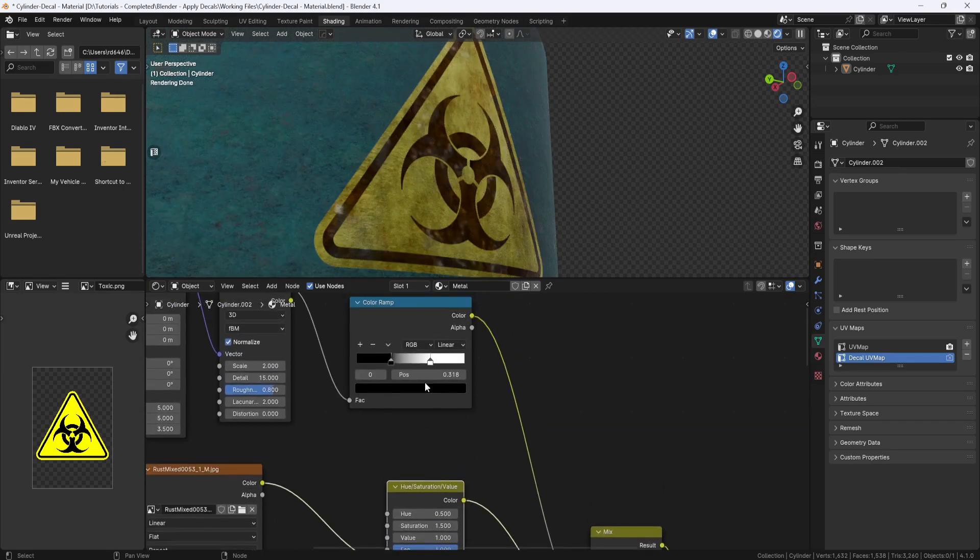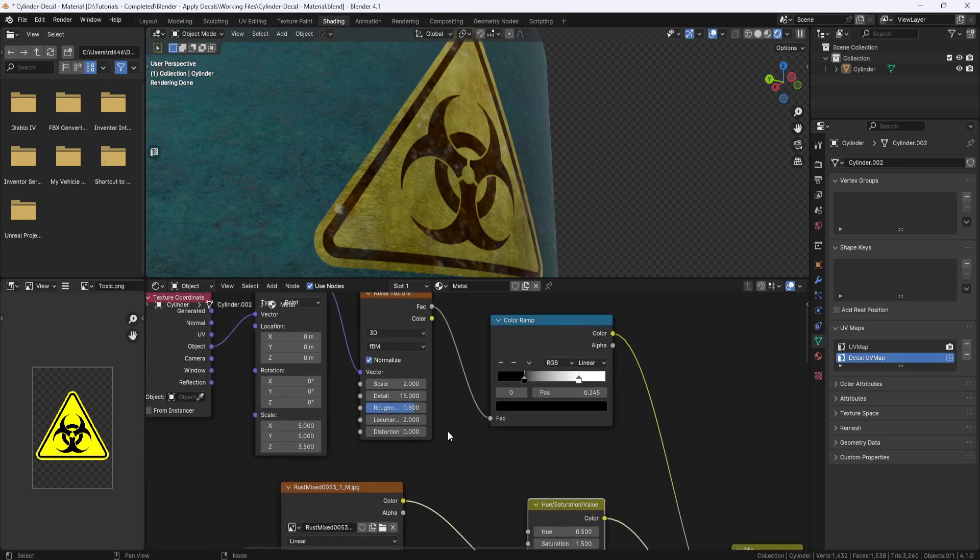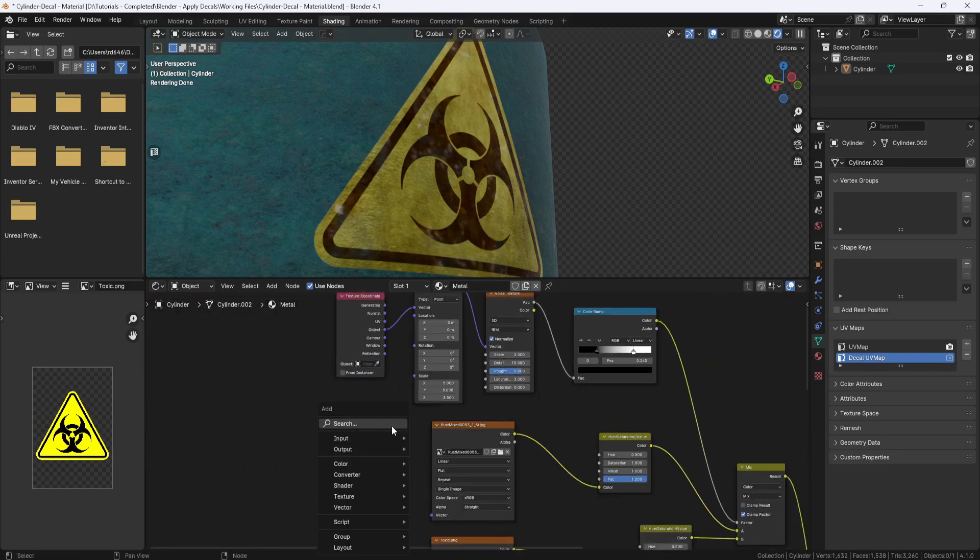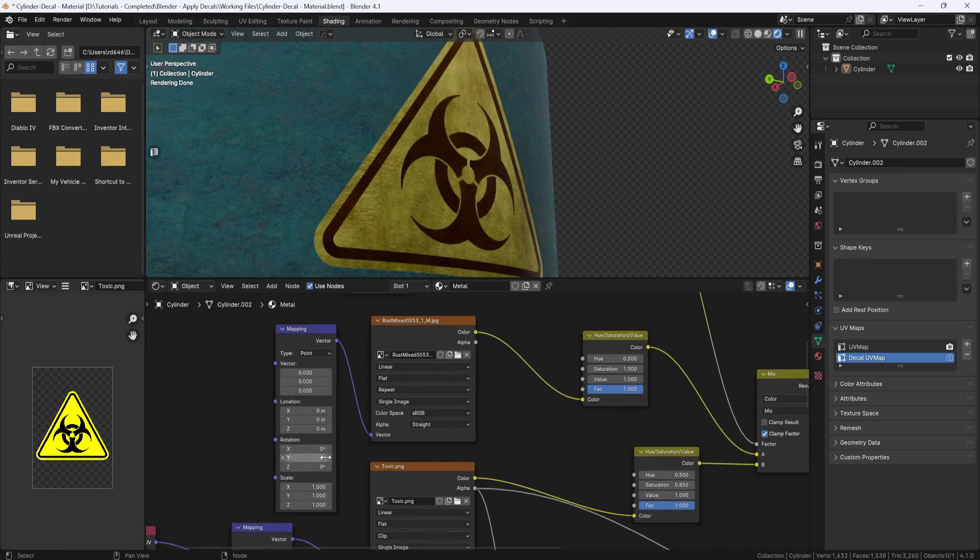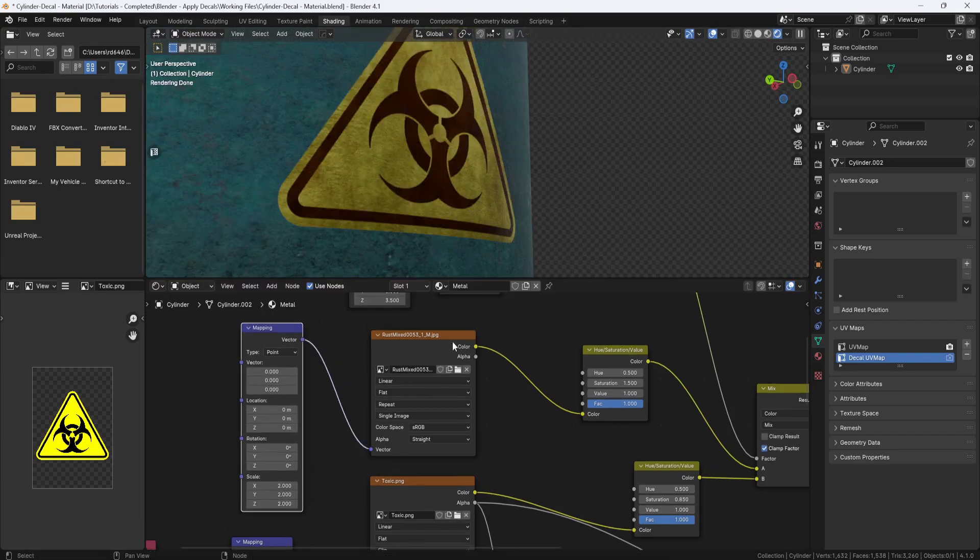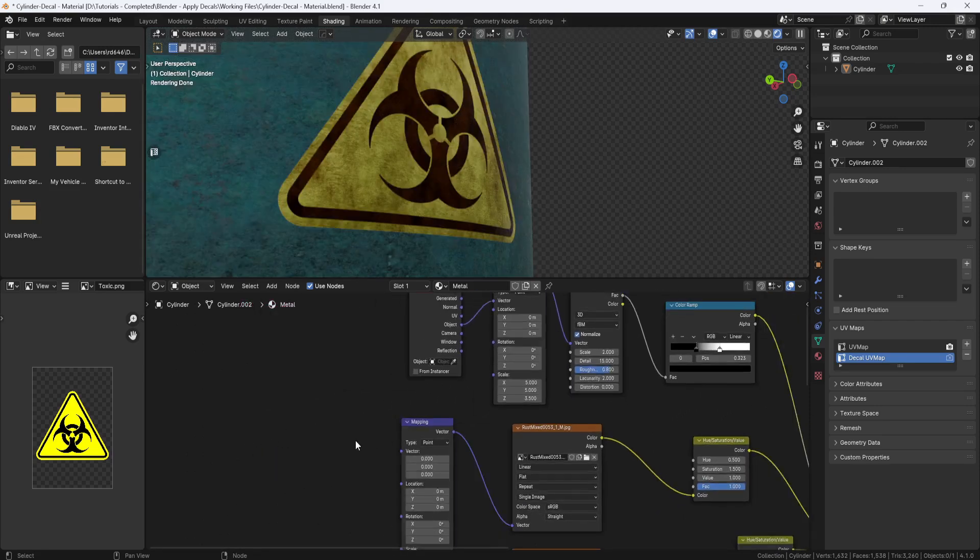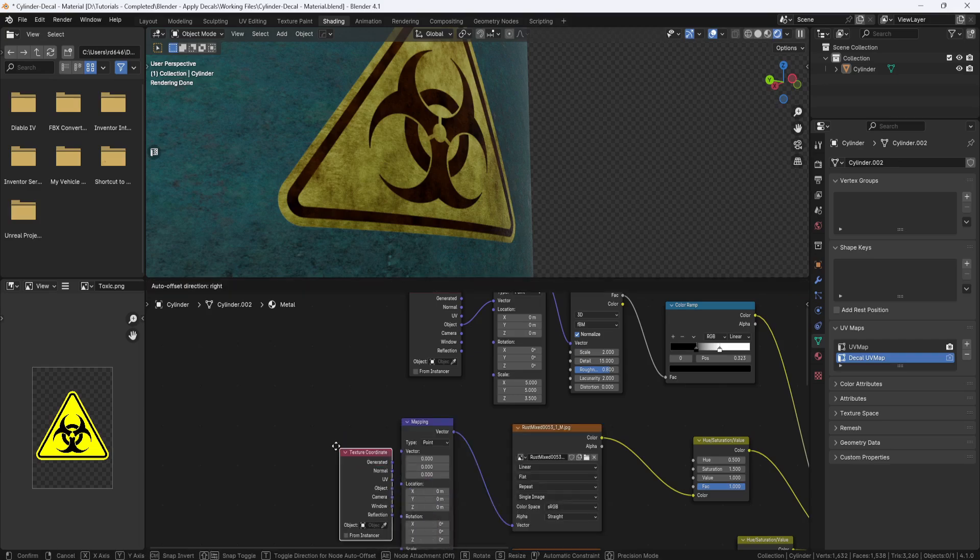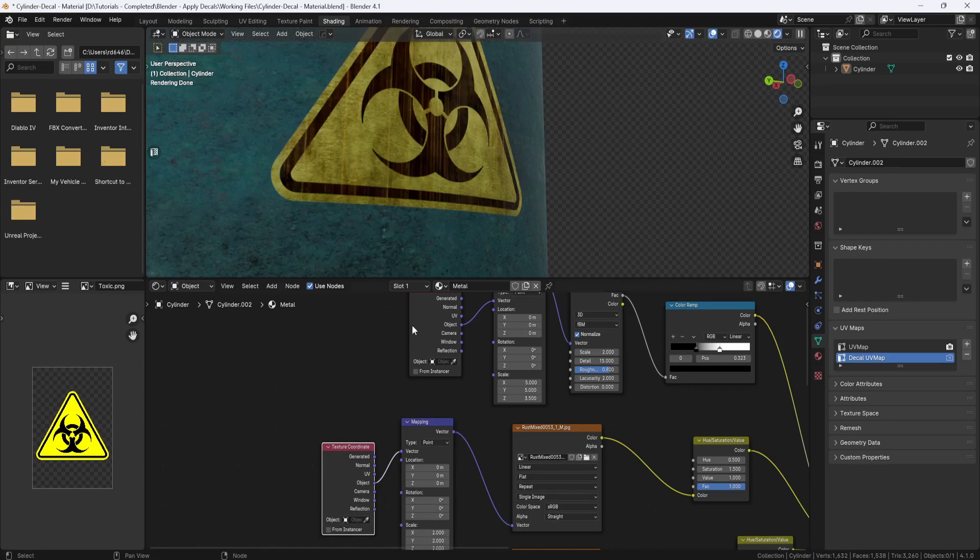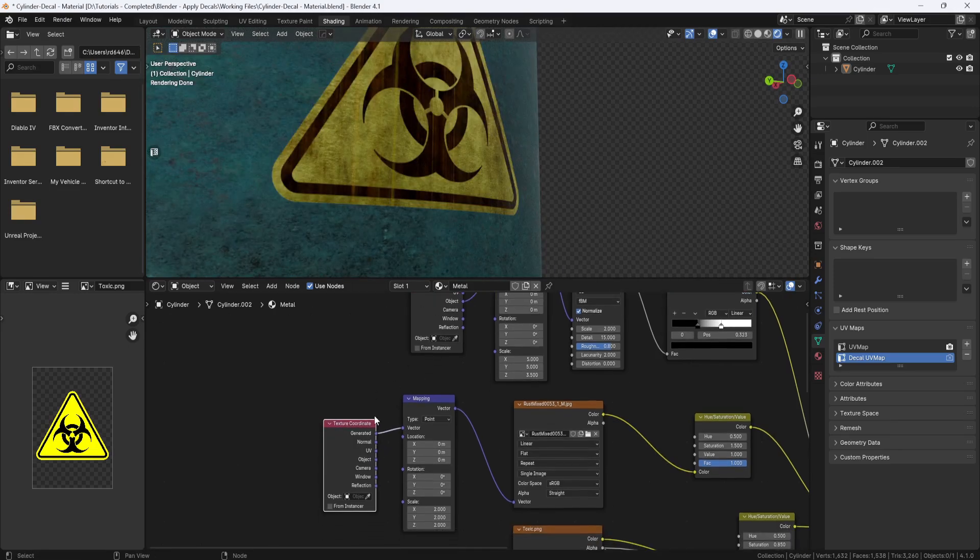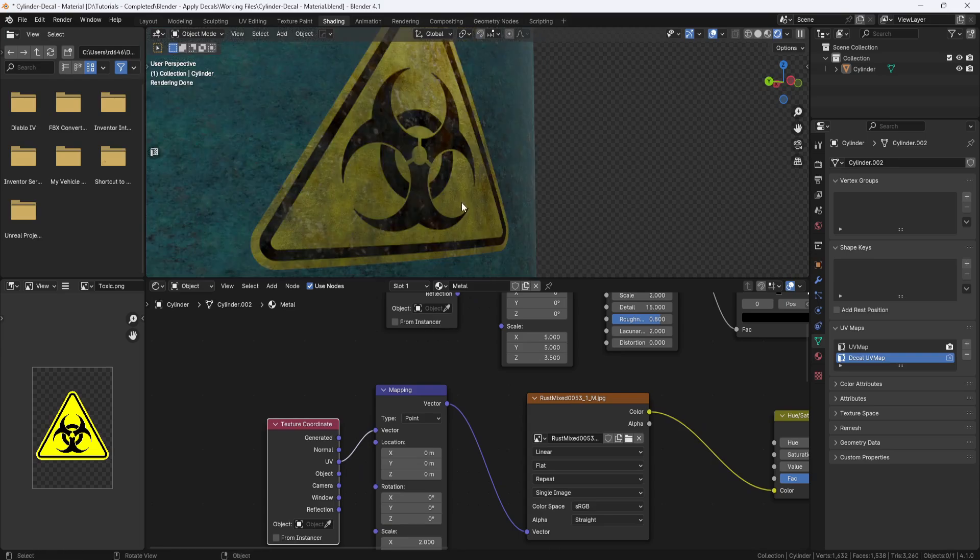And now you can adjust the amount of dirt you want by playing with the color ramp sliders. Or change the scale of the noise texture settings. And I'm going to add a mapping node and plug it in here. And set the x, y, and z values to 2. And I'll add a texture coordinate node and plug the object into vector. No, maybe generate it into vector. No, that's right. I have UVs. I need to plug the UV into vector. There we go.